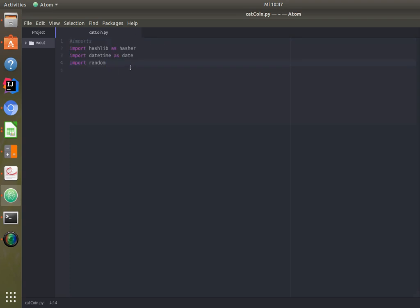First we're going to need some imports. We have hashlib to create hashes, datetime to add a timestamp in our block, and random to create some random data.